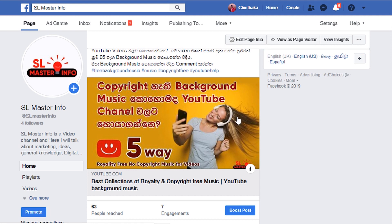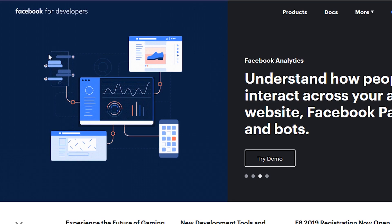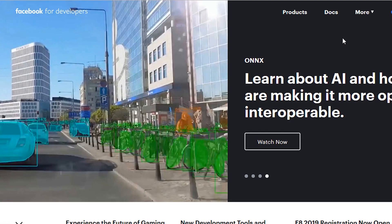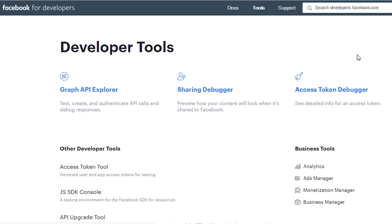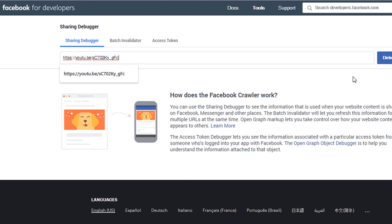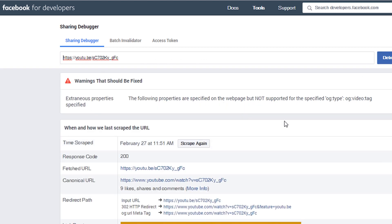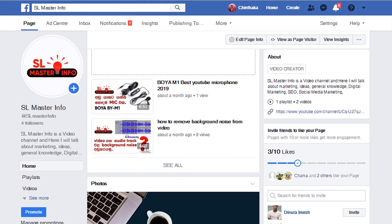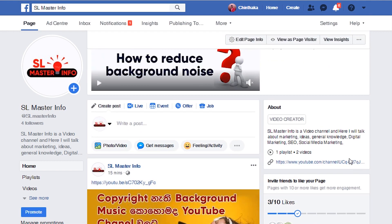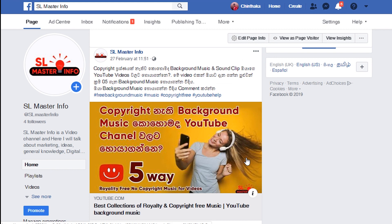In your account, you can click on Facebook Developers or Tools. You can click on Share Debug. You can click on the link in the Facebook page or in the description.